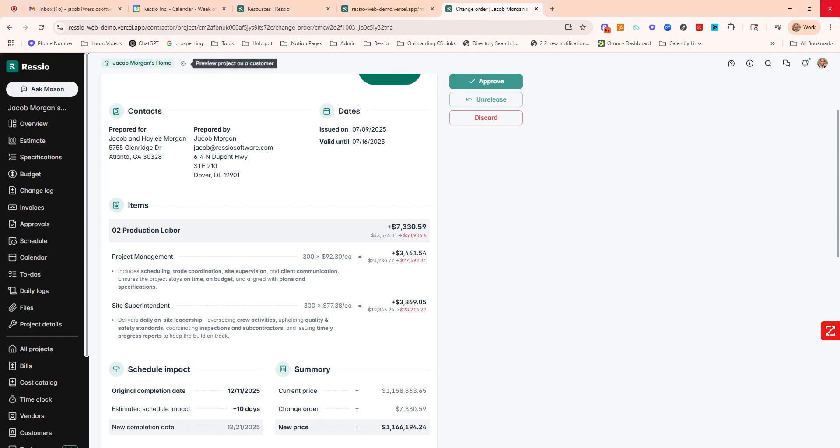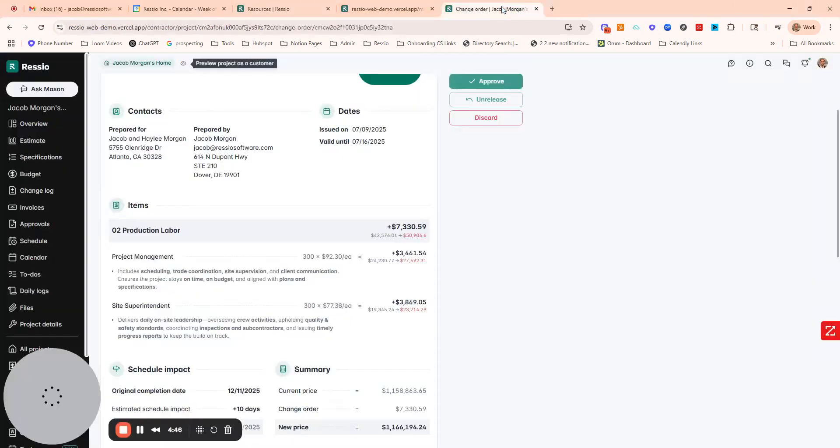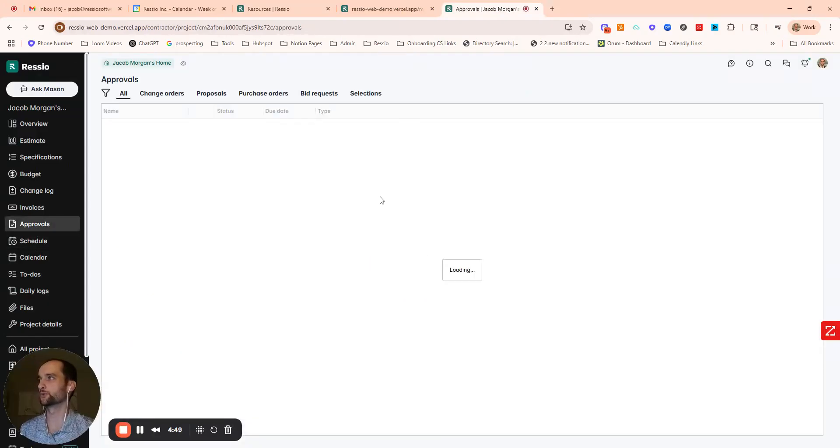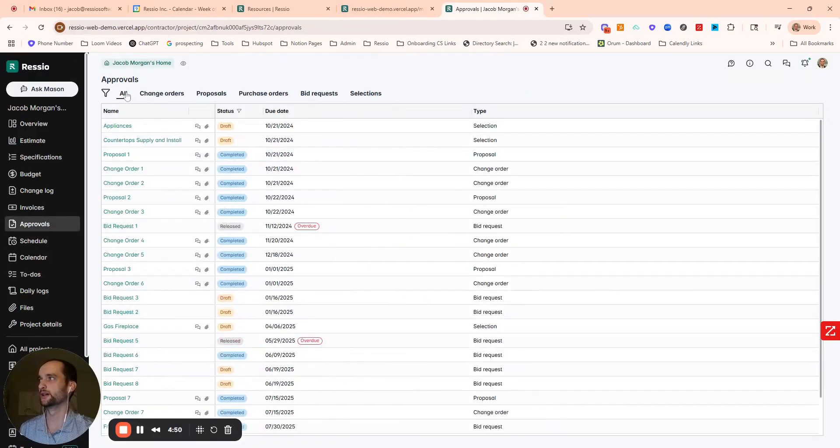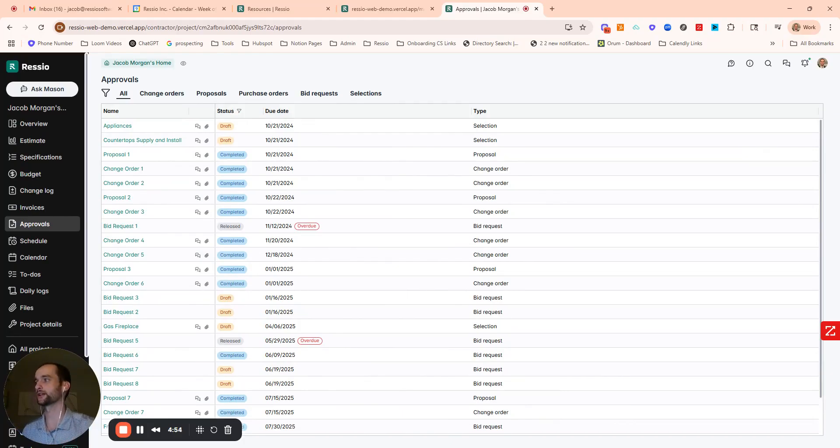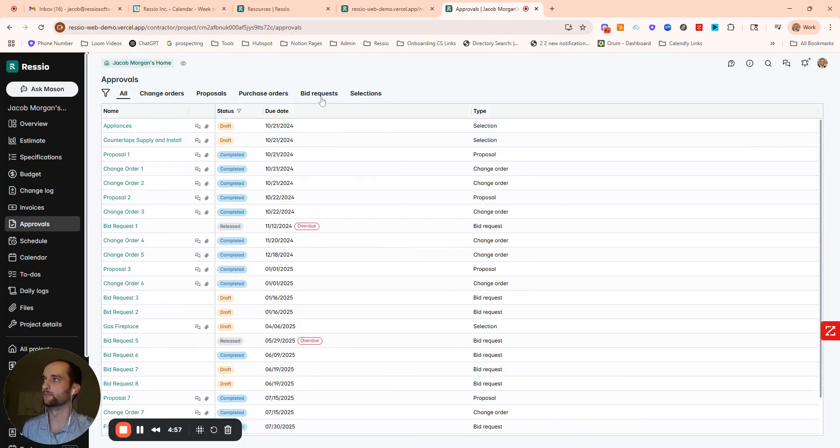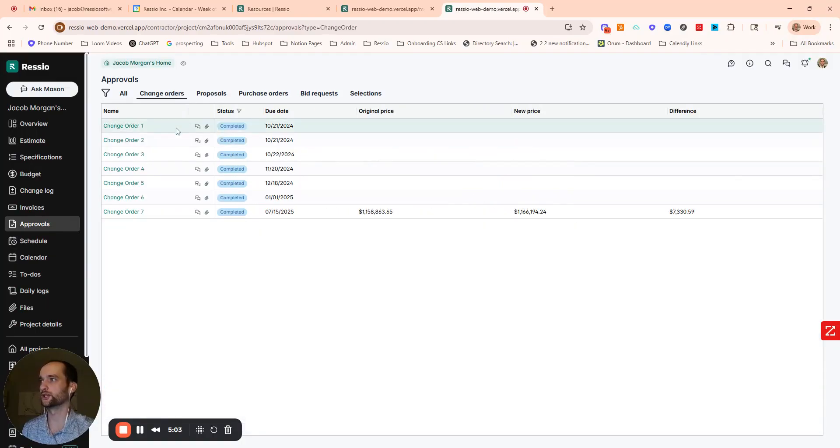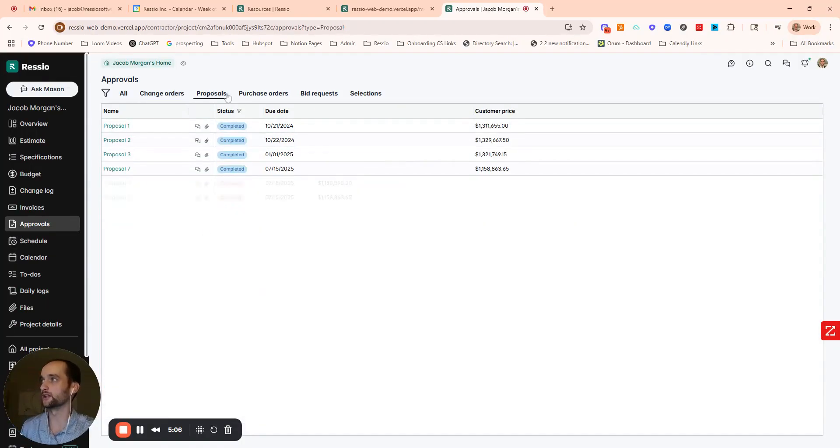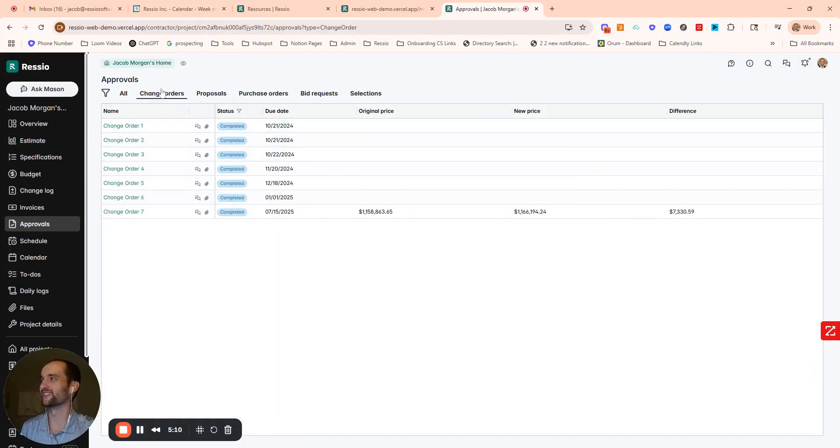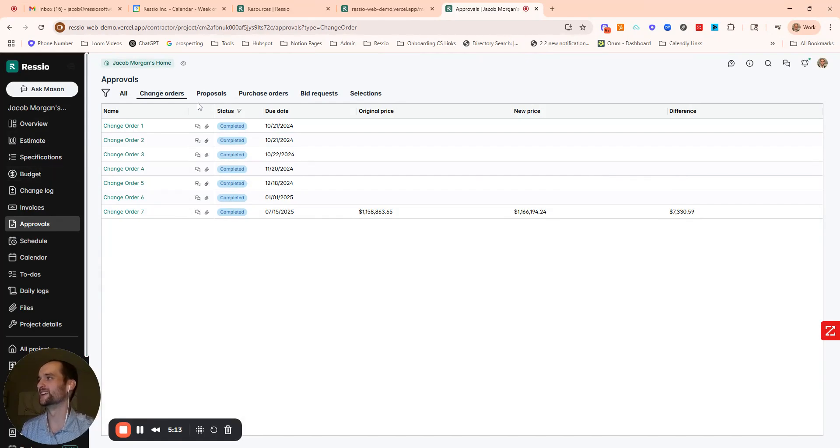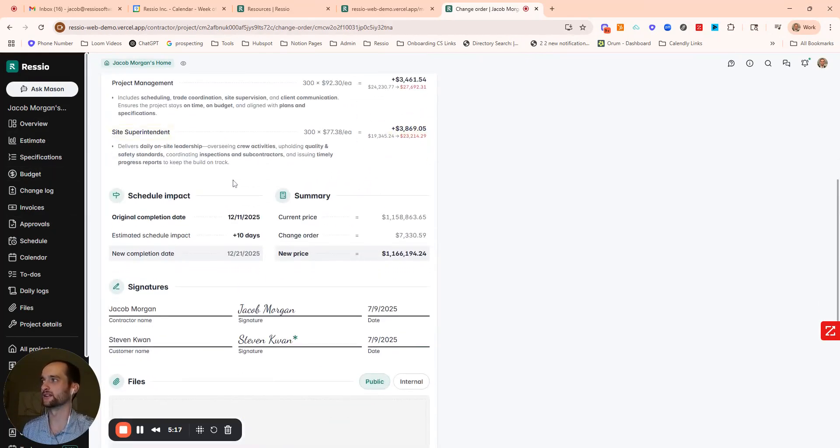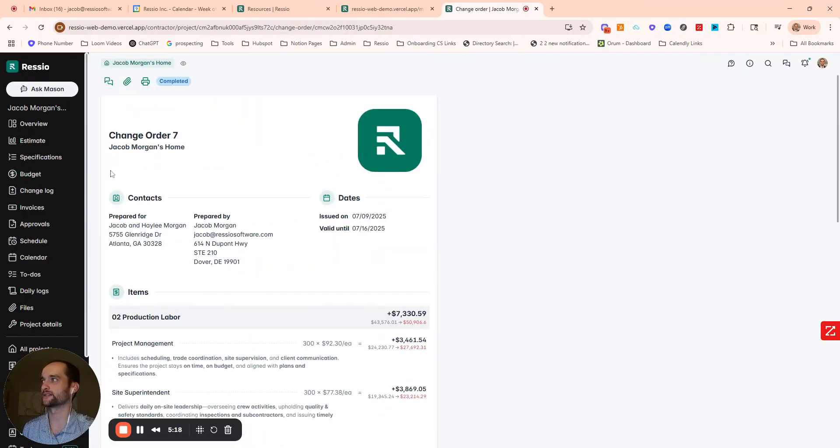Now you want that data to automatically be stored in a few different areas in Resio. One is the approvals tab. This is just an area for you to track all these documents and action items on the project. So you'll see up top bid requests and POs. I can track the status of my selections, but we've done a proposal and we just did a change order as well. I can track these different proposals. Obviously, I have a lot of data on this demo project, but you want to be able to easily track this and have it for reference.